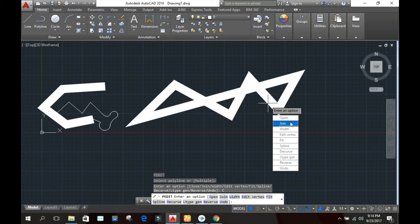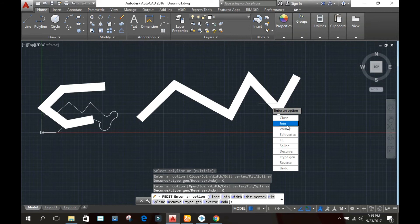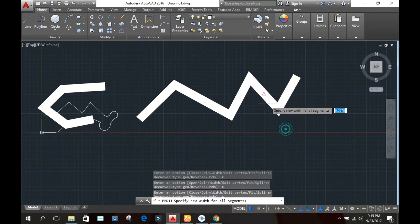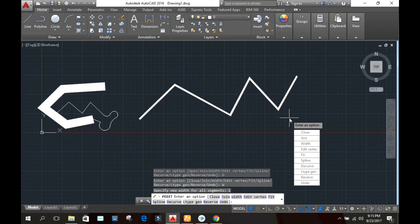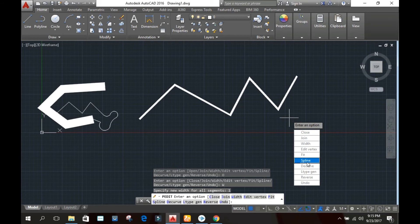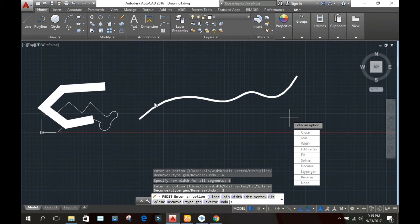If you want to open those points, click open. You can also see the width of the polyline. You can also edit its vertices. You can also change it into a spline by clicking spline — it will create a curved or arc-like shape by connecting the points.